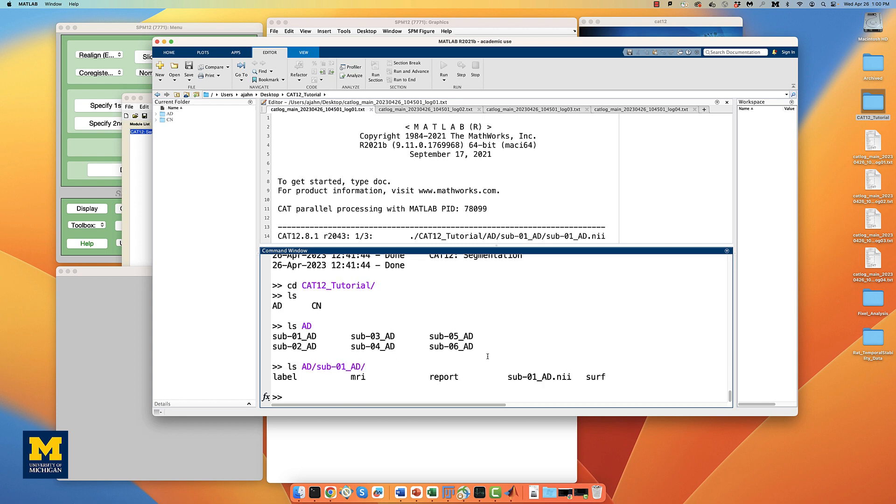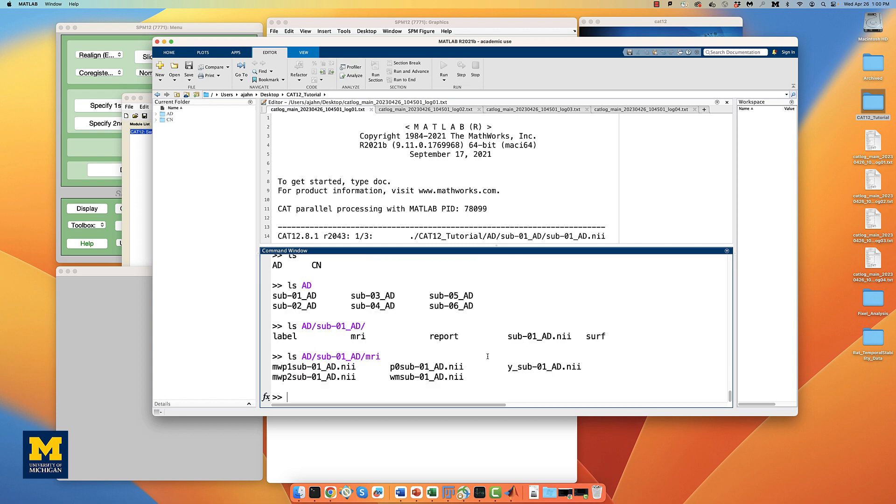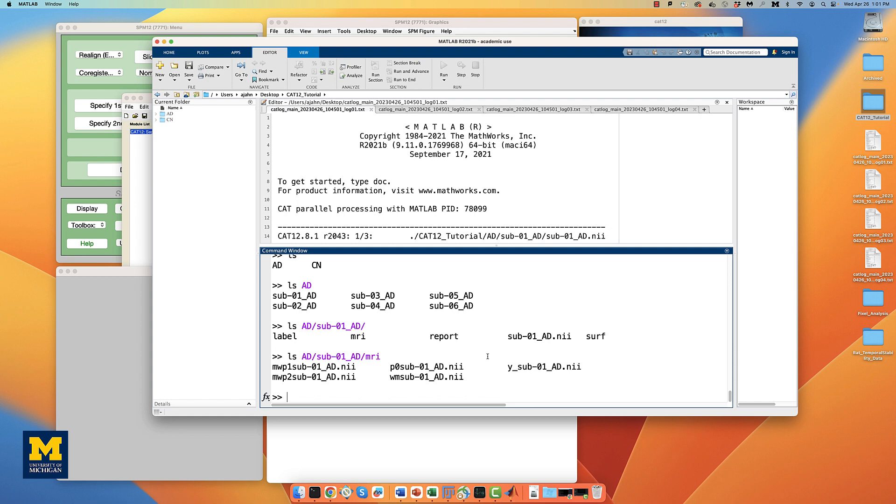If you then inspect the output files in each subject's MRI directory, you will see five files with the prefixes MWP1, which is gray matter segmentation, MWP2, which is white matter, P, segmented anatomical image with the skull and face removed, WM, the segmented anatomical scan warped to MNI space, and Y, the inverse deformation field used to identify and correct for field inhomogeneities.